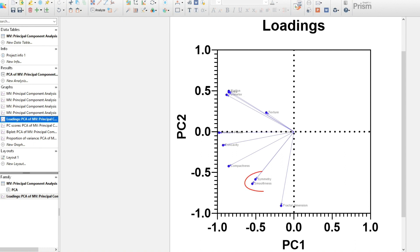We see that symmetry and smoothness are recording almost the same information on this plot. Because these data are well represented by the first two components, this means that one of these two variables is largely redundant. In future practice, we might save money and time by only measuring one of these variables.